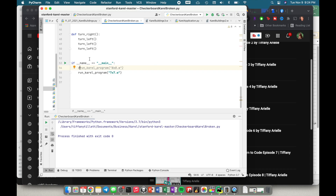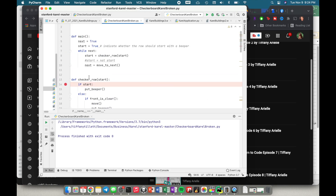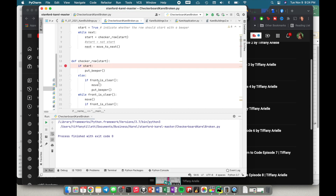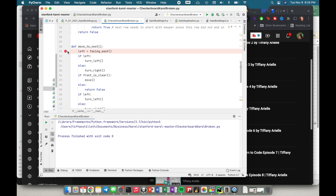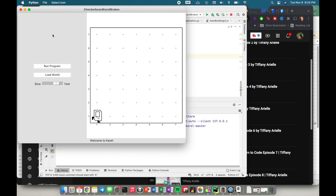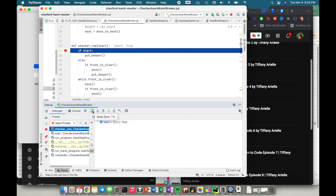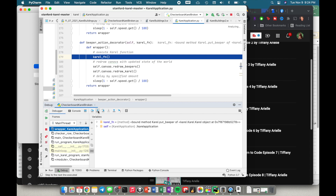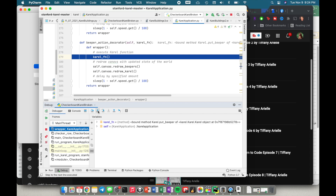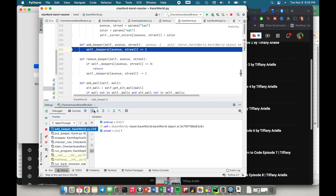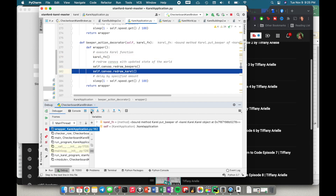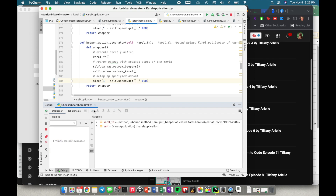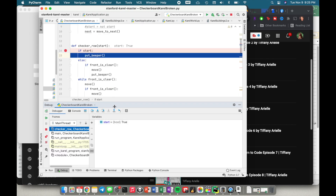Just to recap the debugger: one of the first things you need to do is add a breakpoint. I added one on the checker row function because that was problematic. You can add multiple breakpoints wherever you choose. Once you have your breakpoints, instead of starting with the normal run button you start with the debug button. Then you use step over — step over steps over any function calls. If you use the raw step into it will take you into library application code, which you generally don't want. I typically stick to step over or step into my code.